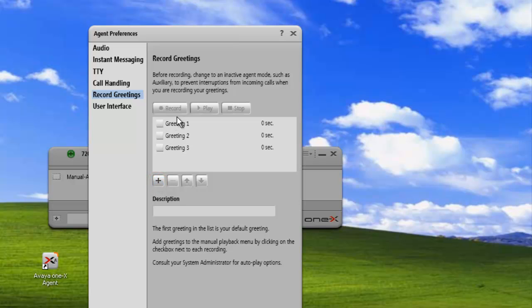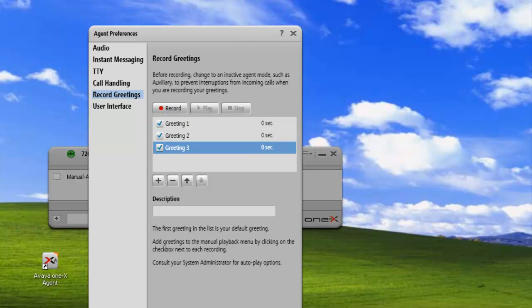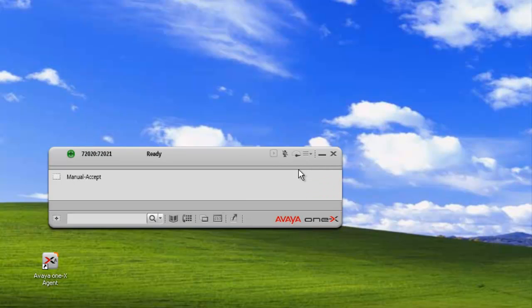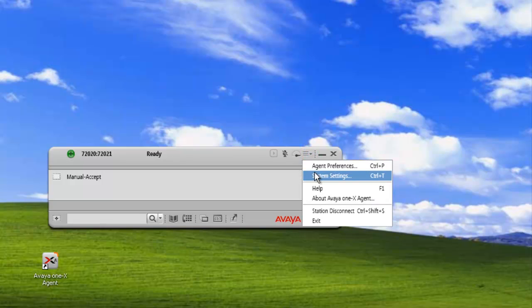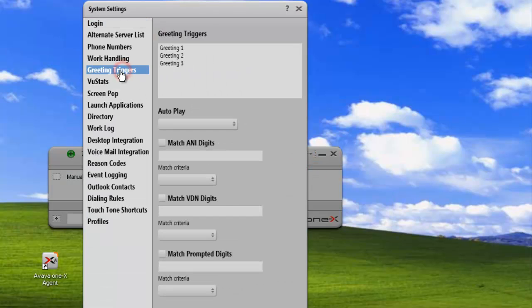We'll add three greetings this time and just select them. Now if we go into our System Settings and go under Greeting Triggers, we can see the three greetings that we just added.